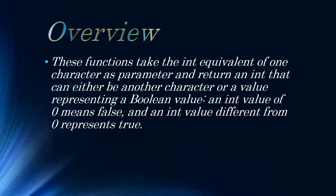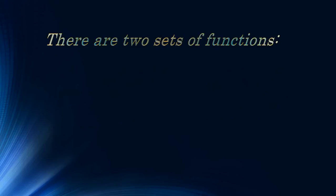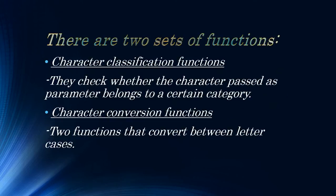Basically, cctype or ctype.h for C programming language is a library. There are two sets of functions, character classification and character conversion. Classification checks whether the character passed as parameter belongs to a certain category, while conversion checks and converts the letters.